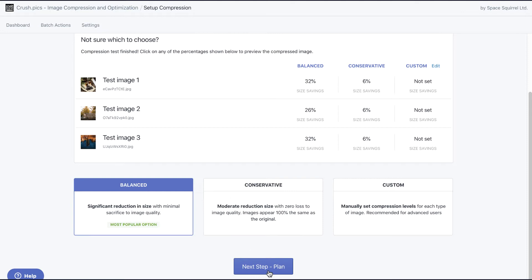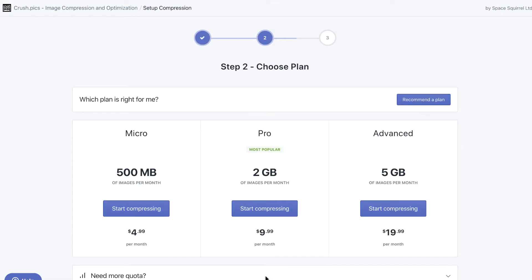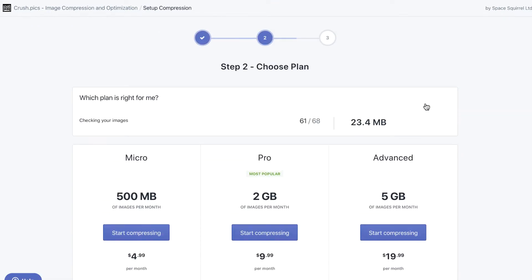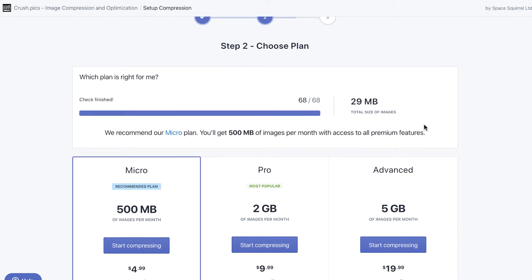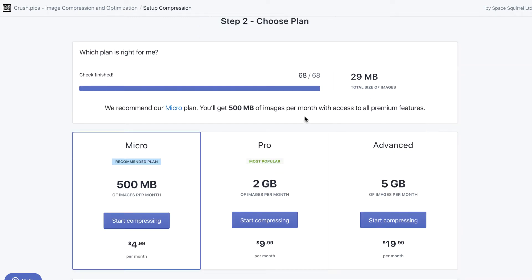Step 2 is where you'll select your plan. If you're unsure of the quota size that you require, you can use the recommend plan button, and we will automatically check your store and recommend a plan based on how many images we found.